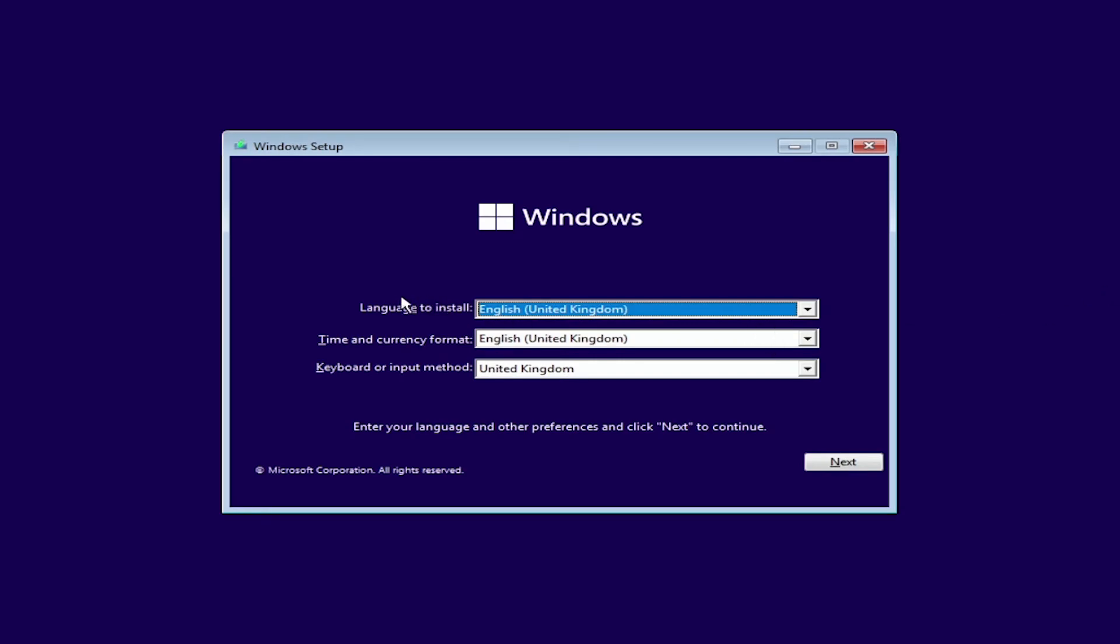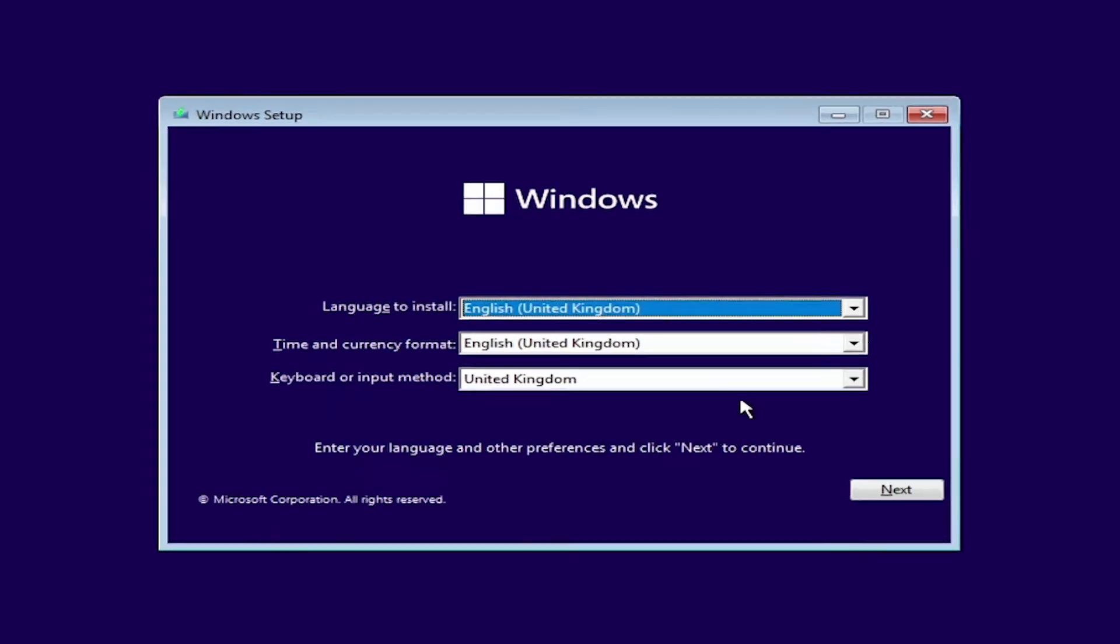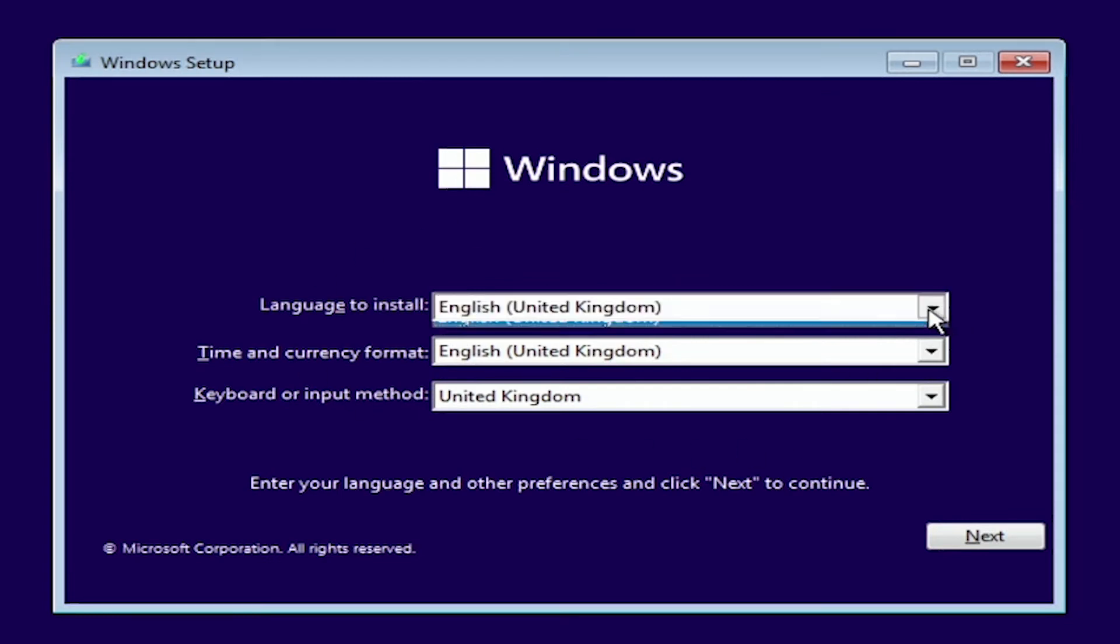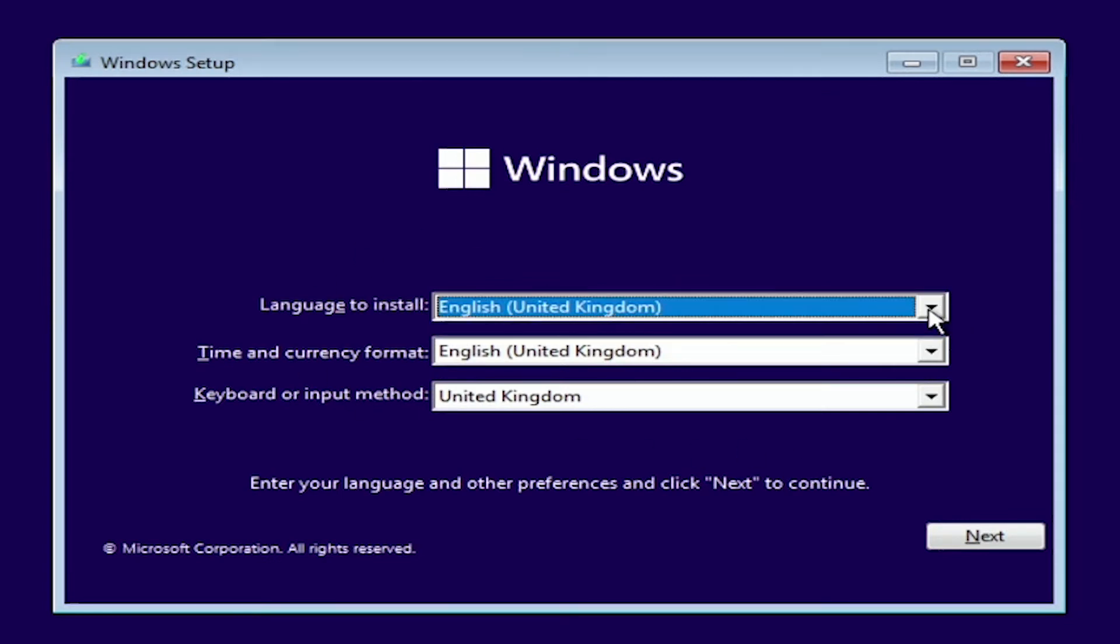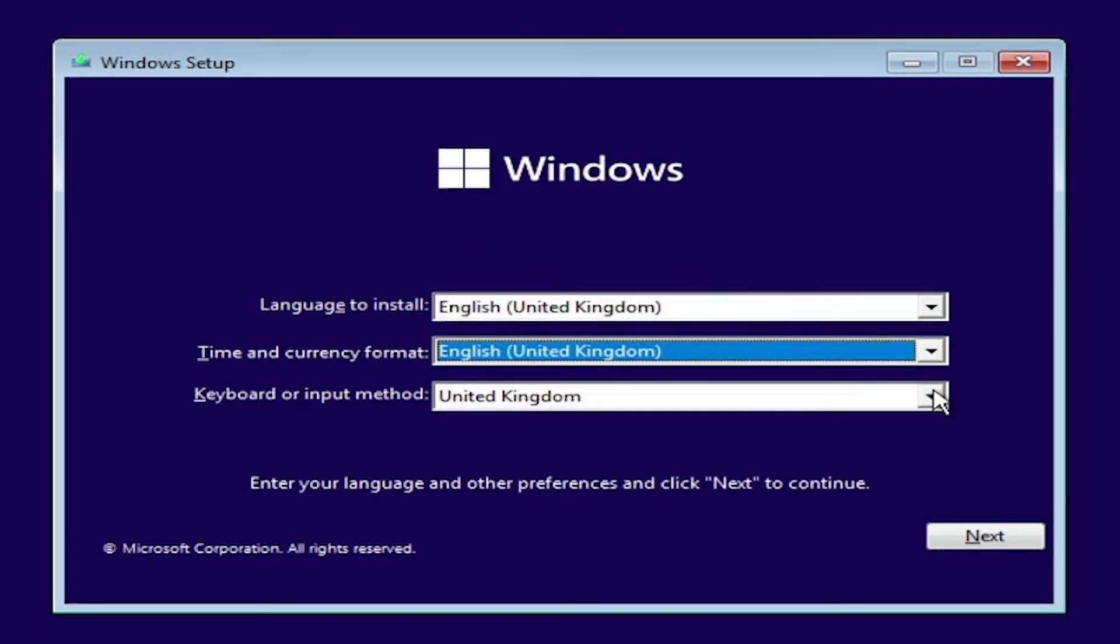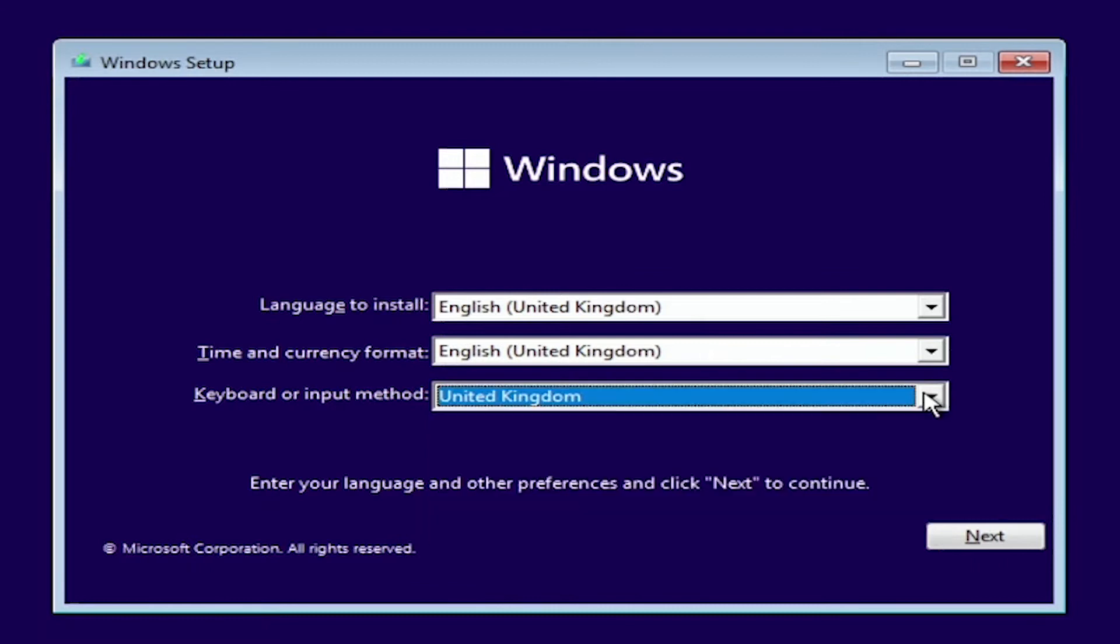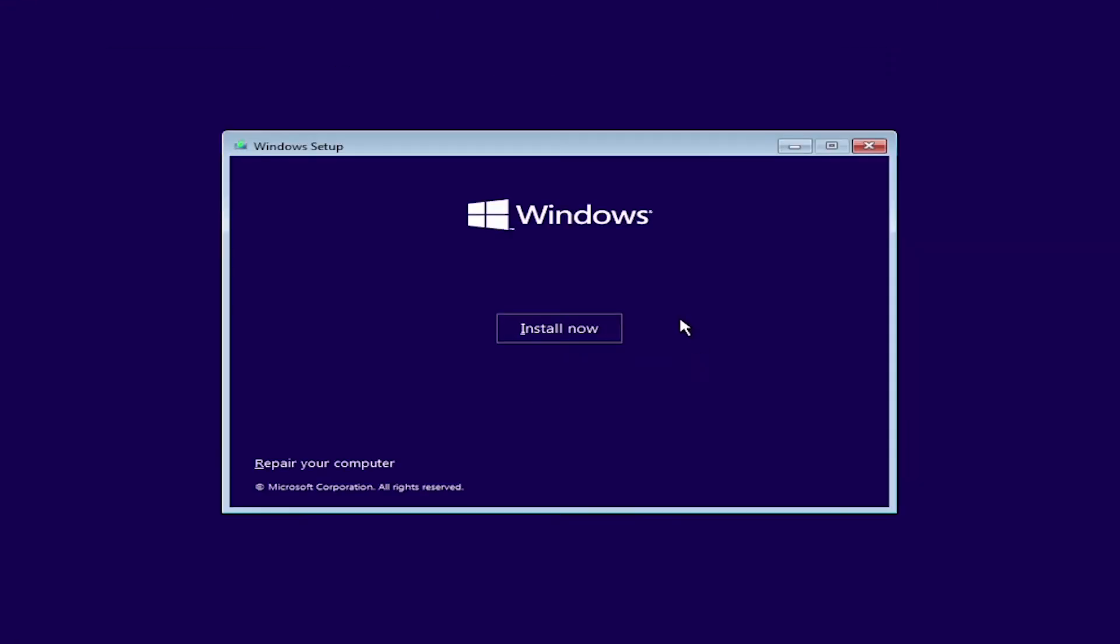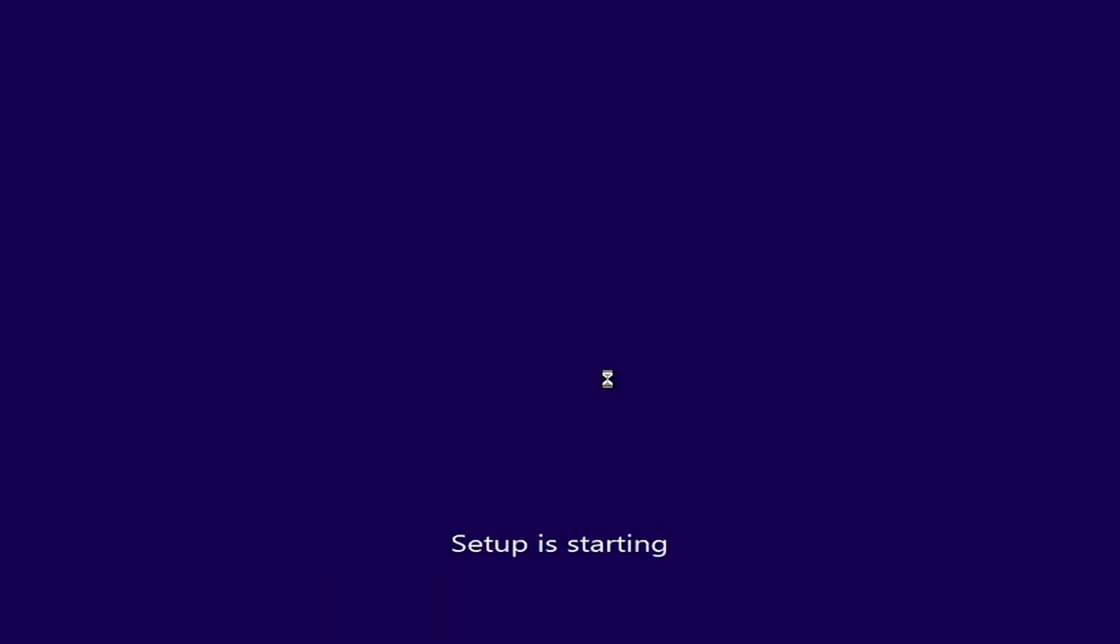What we're going to look for first is whether or not we want to change any settings. In this case I'm going to keep it all as English United Kingdom because that's where I'm based and I'm just going to click next here. So I'm just going to press install now in the middle of the screen there and that should begin the setup for Windows 11.